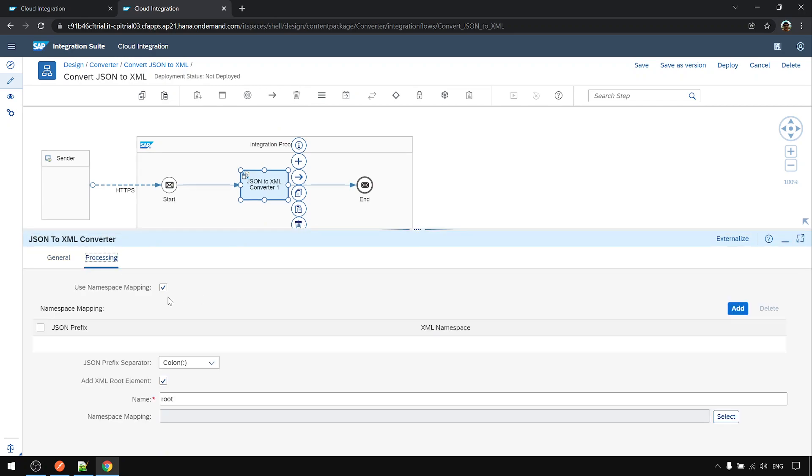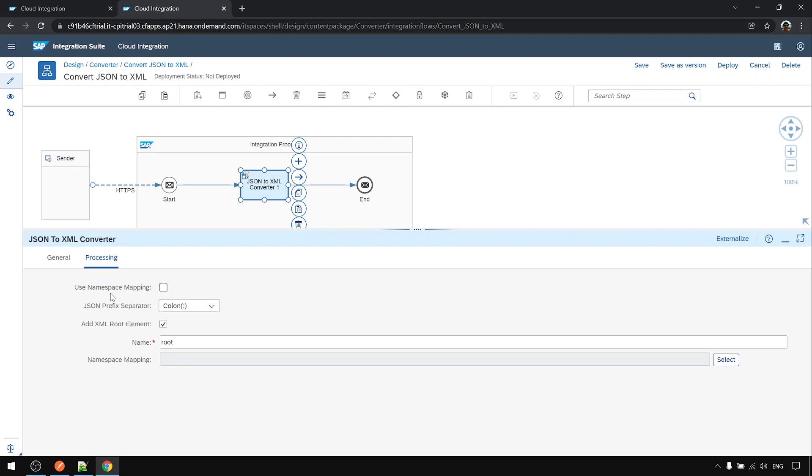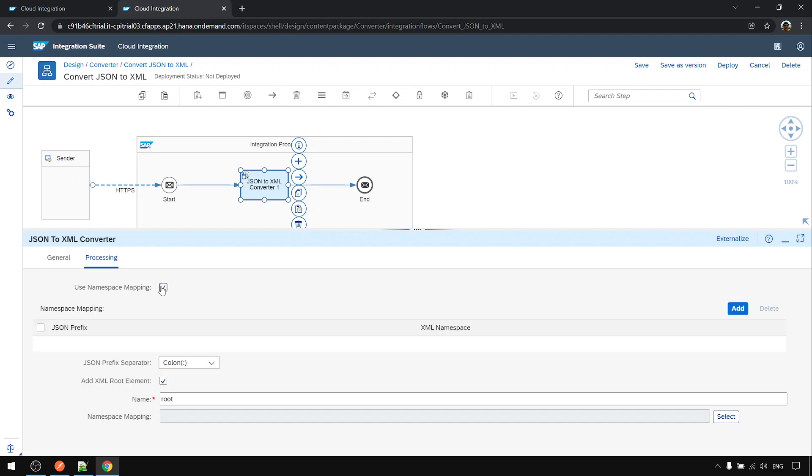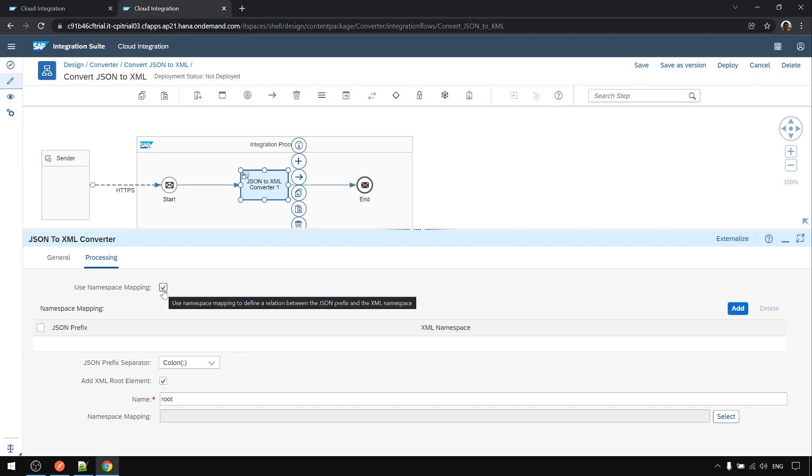In the processing, use namespace mapping is unchecked. I'm not exploring what this does yet, but for all the while to conversion I'm not using this one, so uncheck this one.